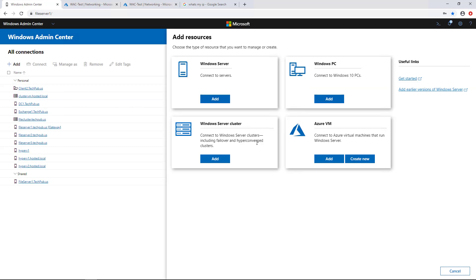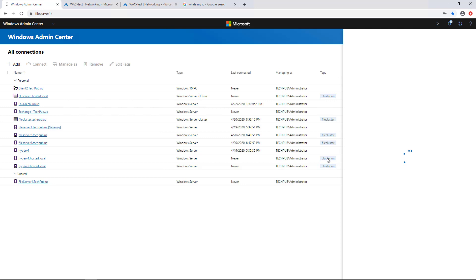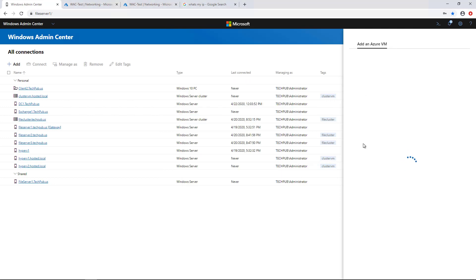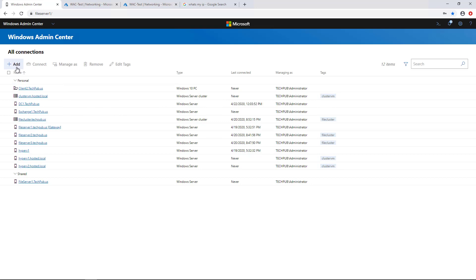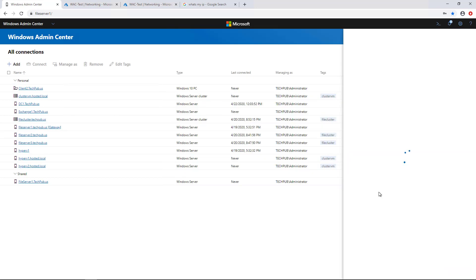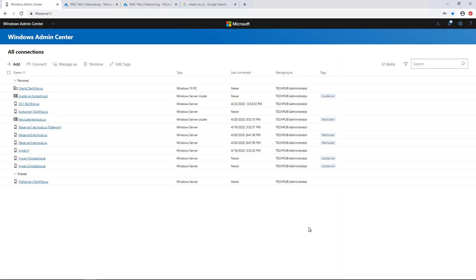So if we go to click on Azure VM, this is where it breaks down. We click on Add. And we click Sign In. And look at that. It just disappears. It doesn't go anywhere. I'll do it again. Click Add. Azure VM. And click Sign In. It just disappears.